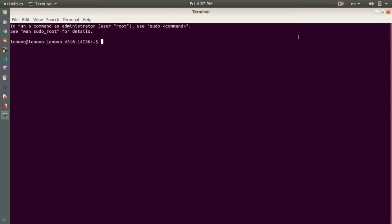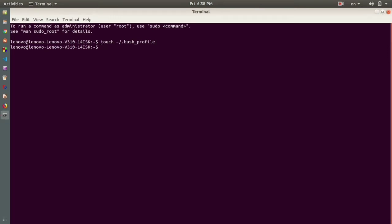To create the files, the first file that you need to create is bash_profile. To create a file, you write 'touch'. This is the command to create a file on Linux using the terminal. Then you write tilde forward slash dot bash underscore profile. If you press enter, that file is created in our home directory.